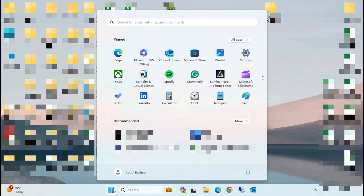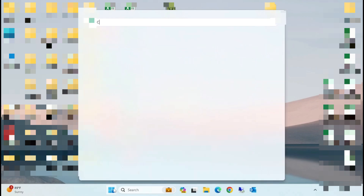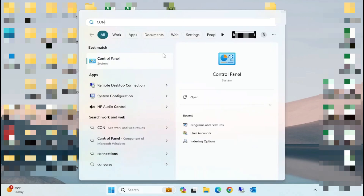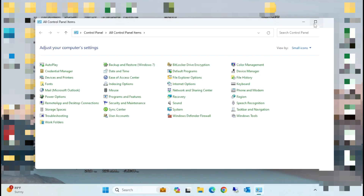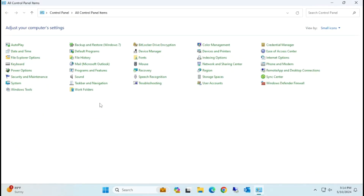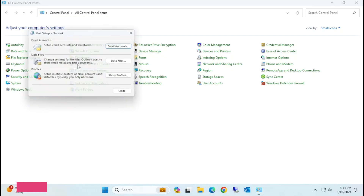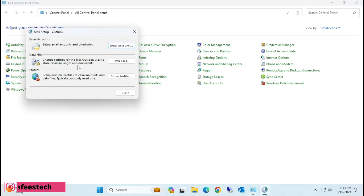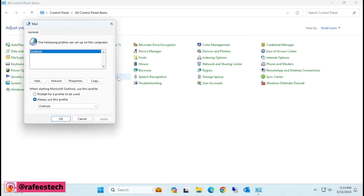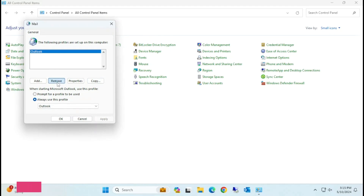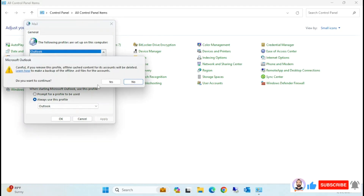To fix this error, go to Control Panel and click on Mail — you can see 'Mail Microsoft Outlook' — just click on it. Then click on 'Show Profiles' and you can see the Outlook profile listed. Select it and remove it by clicking Yes.